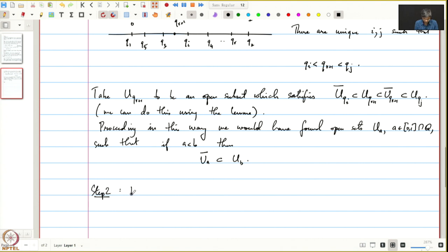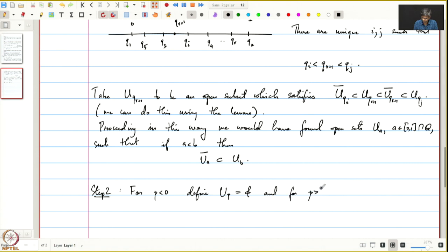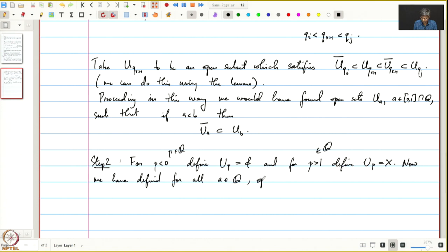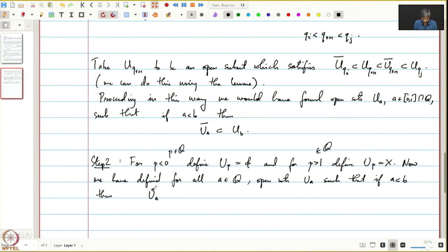Step 2: For p strictly less than 0, define U_p to be the empty set. For p strictly greater than 1, define U_p to be X. So now we have defined open sets U_a for all rationals p such that if a < b then closure(U_a) ⊆ U_b.